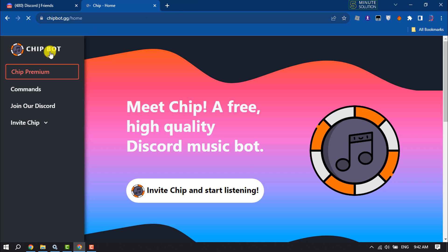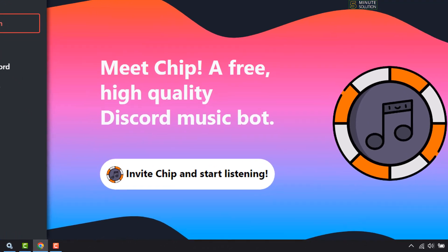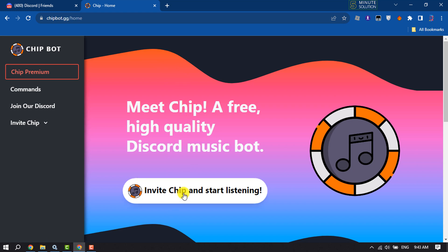This is a music bot we are going to add to our server to play music. The bot name is Chipbot. Once you are on this page, click on 'Invite Chip and start listening'.